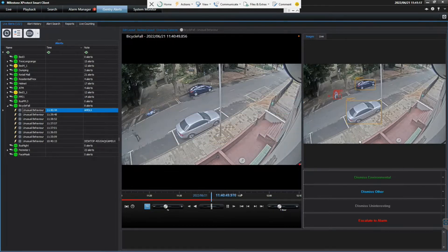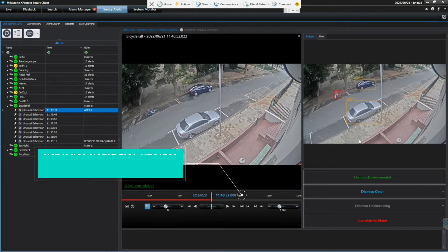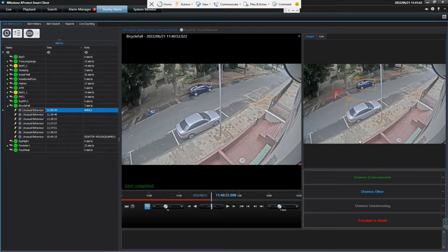These are just some examples of interesting unusual behavior. As Alberto mentioned, in healthcare or even retail — wherever you would care that someone gets hurt — detecting a fall is very useful. We have a rule set up for unusual behavior to detect falling. Unusual behavior does this all by itself because it learns what is typical in a scene and then alerts on what is not standard or usual.